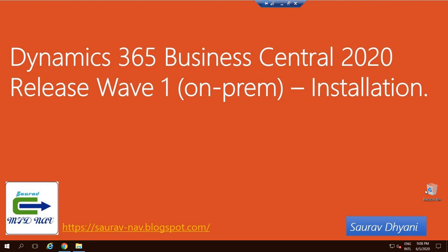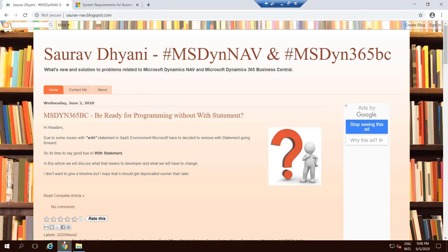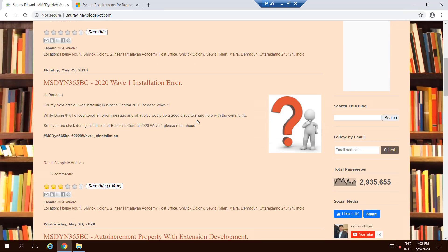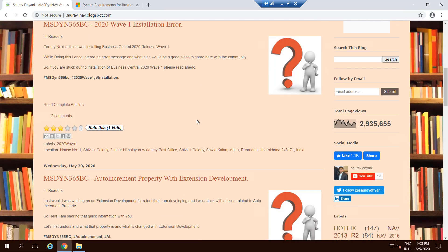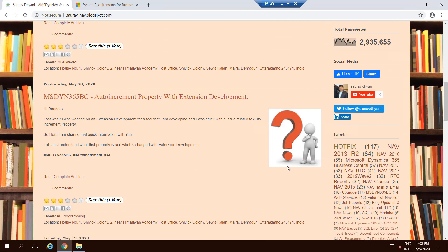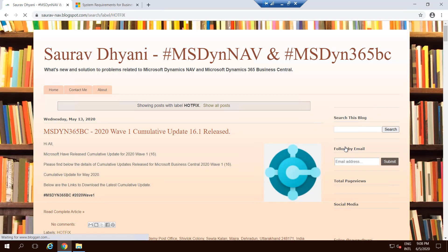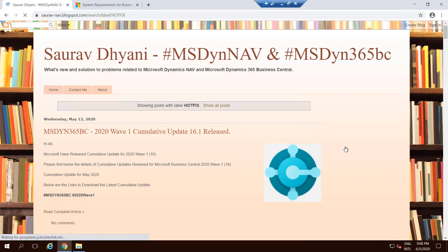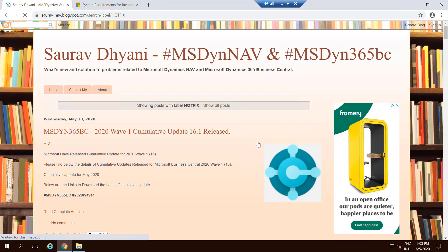You can always refer to Microsoft's website or get it, but if you want you can visit my blog. If you come down a little bit on the right-hand side, there is a label section where you'll find Hot Picks. This always contains all the cumulative update releases that are released for the product.